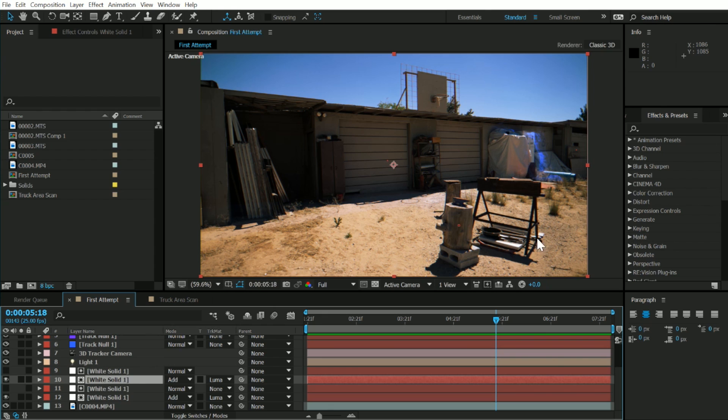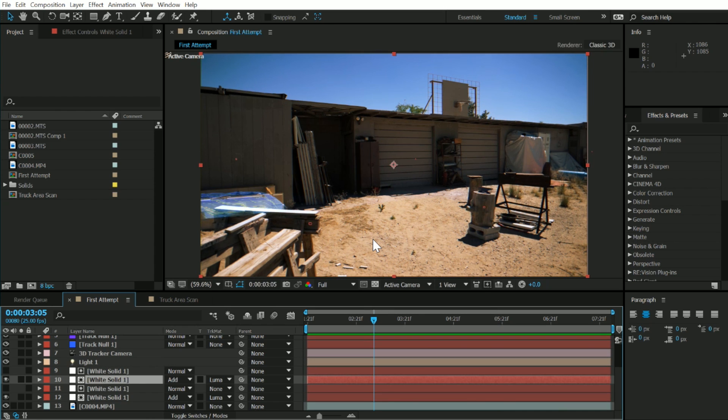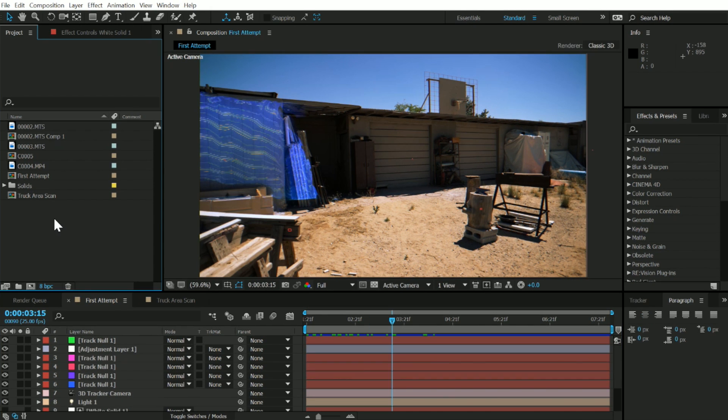It basically uses depth from those pictures to create an actual 3D mesh. What I did is I just walked across in front of this shed right here and took a bunch of pictures, probably around 13, and it created a 3D model. To get started, let's go ahead and import our footage.